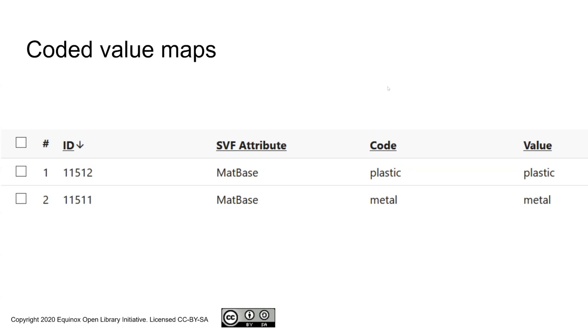Having said that, the coded value maps are useful for controlling the vocabulary where it makes sense to do so. But they are not straight jackets. In other words, it is possible to say that an attribute can be uncontrolled, that whatever you find in the fixed field or MARC field and subfield will get represented in the attribute exactly as it is stored in the MARC record.